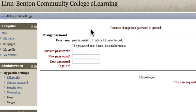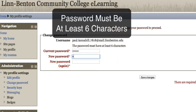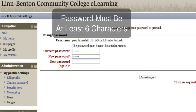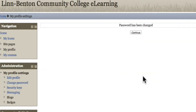Next we'll change our password to one of our choosing. My current password is still my MMDDYY format birthday. My new password has to be at least six characters — enter it once and then a second time to verify. Click Save Changes. My password's been changed and I can continue.